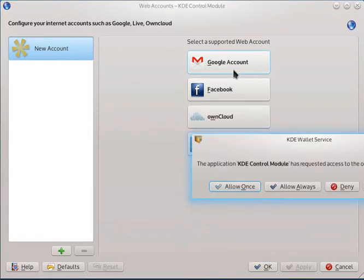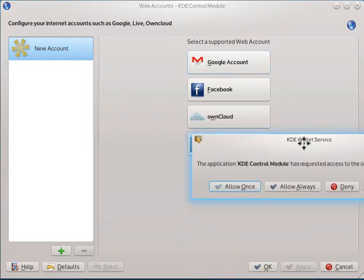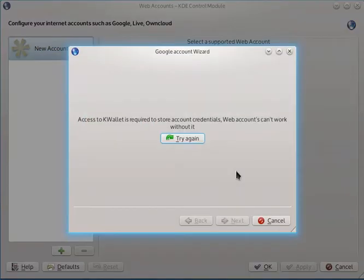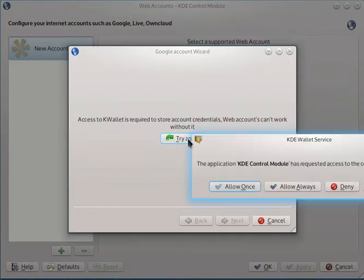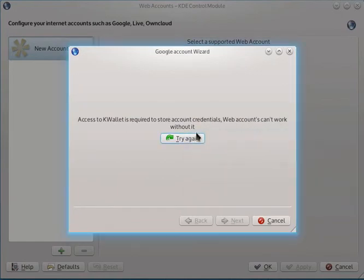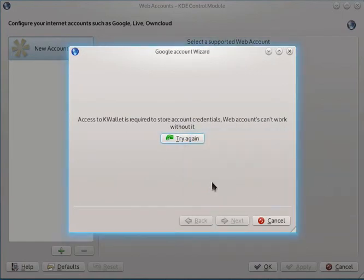So, implementation: we click on create a wizard, and we are asked for wallet access. If we click on deny, then we are probably asked to try again because we really need the wallet. We click on it, we are asked again, and basically we don't allow moving forward if we don't have wallet access.